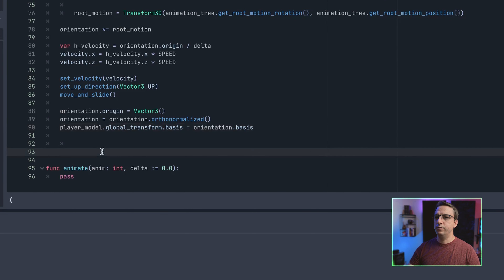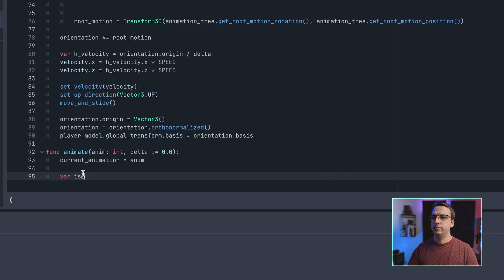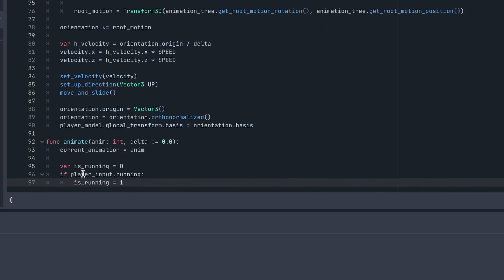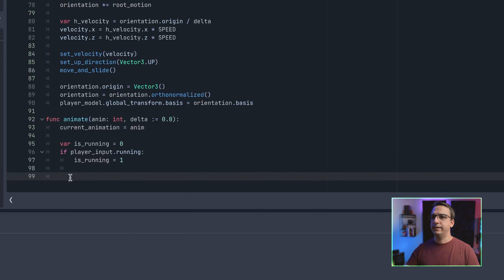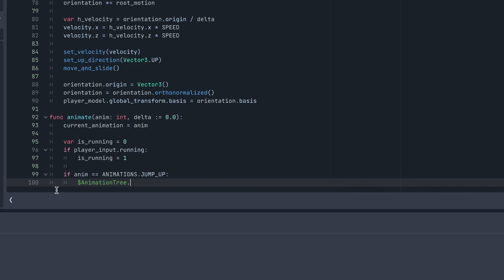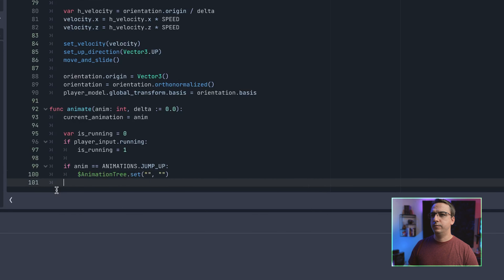Now let's move on to our animate function. We set current_animation to whatever animation was passed in. I use is_running to set whether or not the player is running — I'll show what that looks like using zeros and ones. It's not really a flag; it maps to the animation blend tree where one means running. These parameters won't show up yet because we haven't added them — we'll come back and finish them in a second.